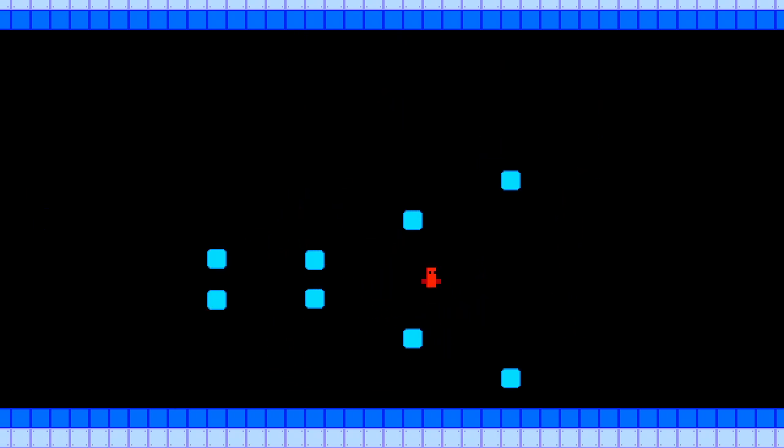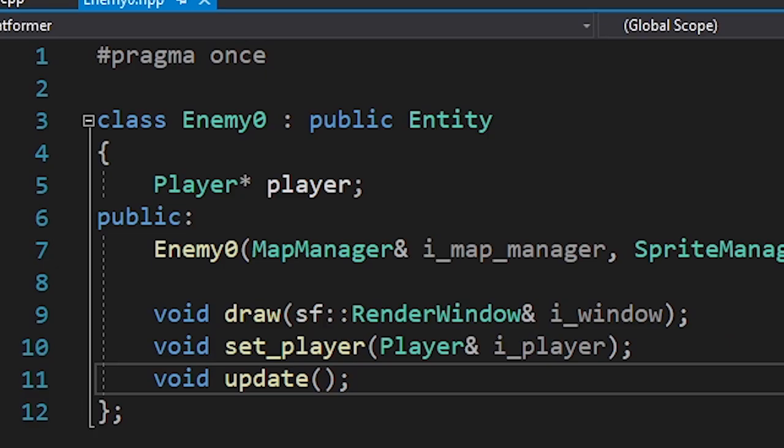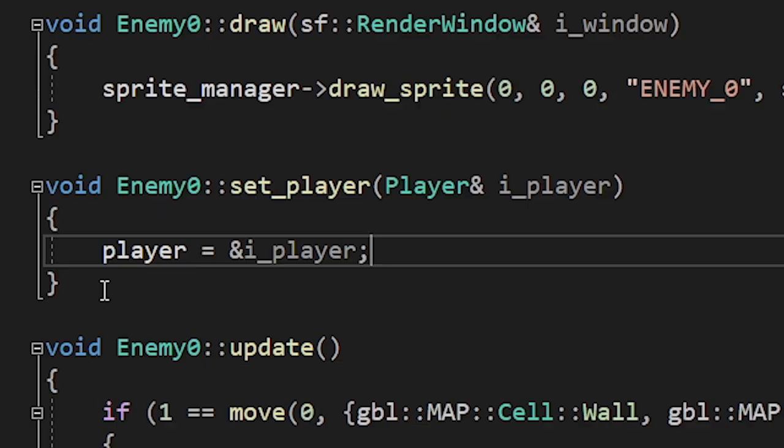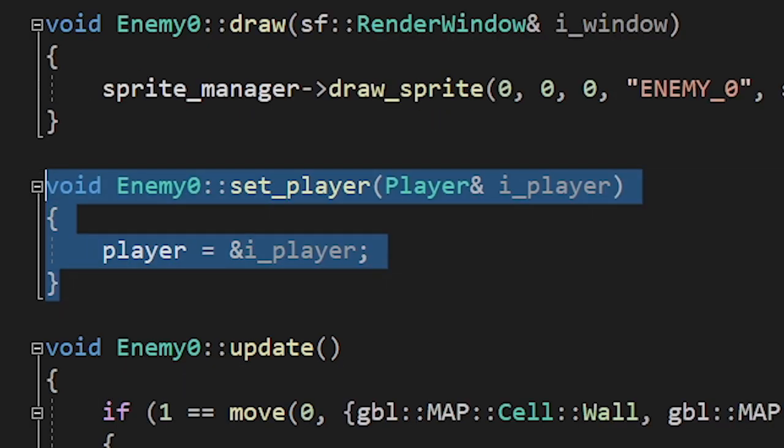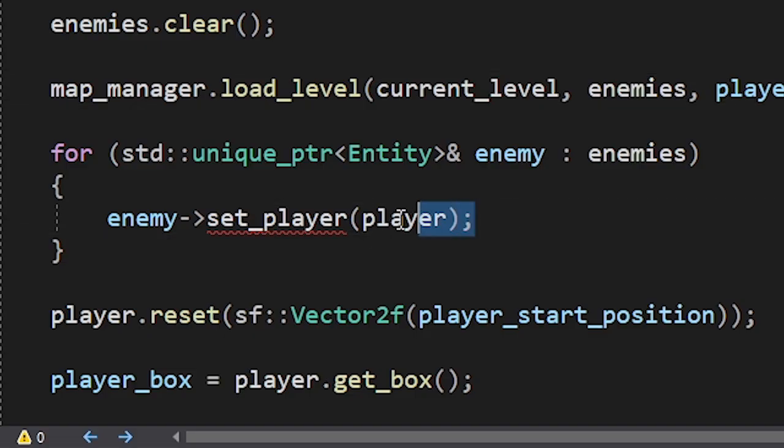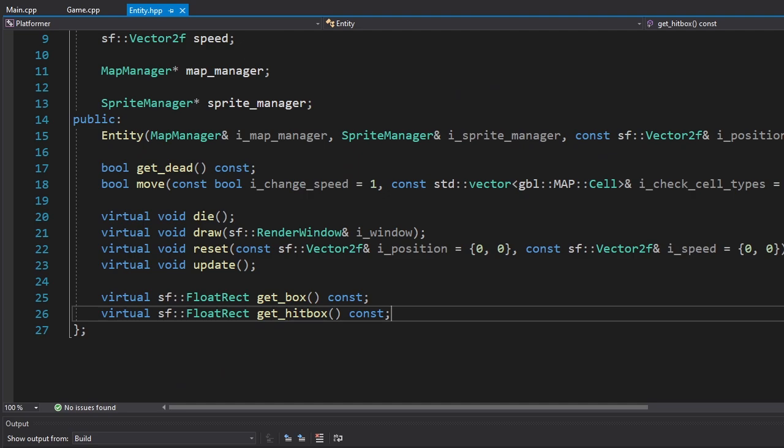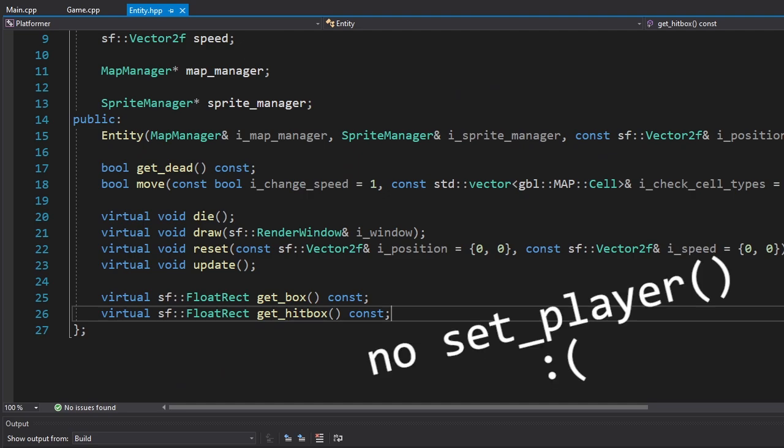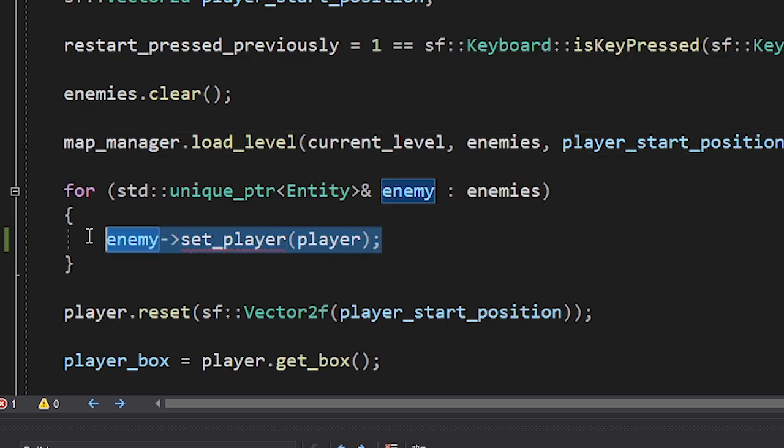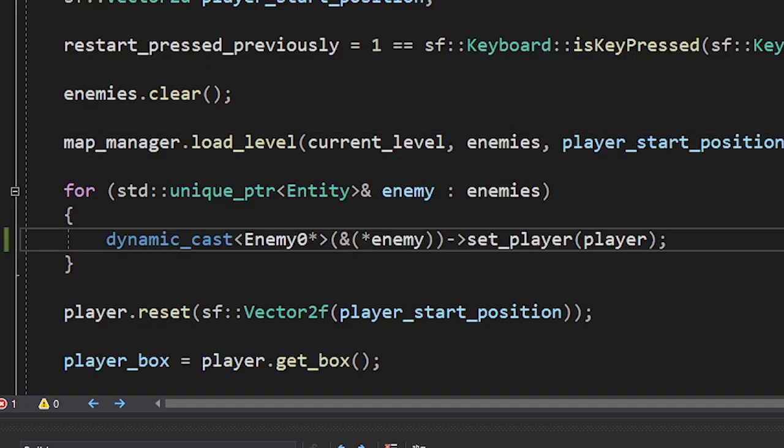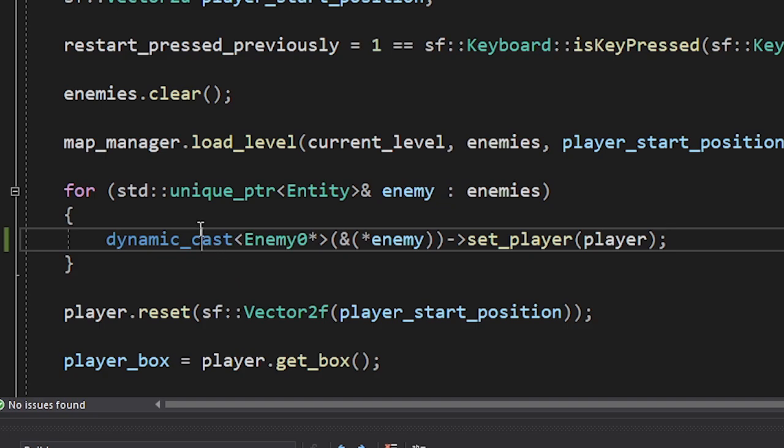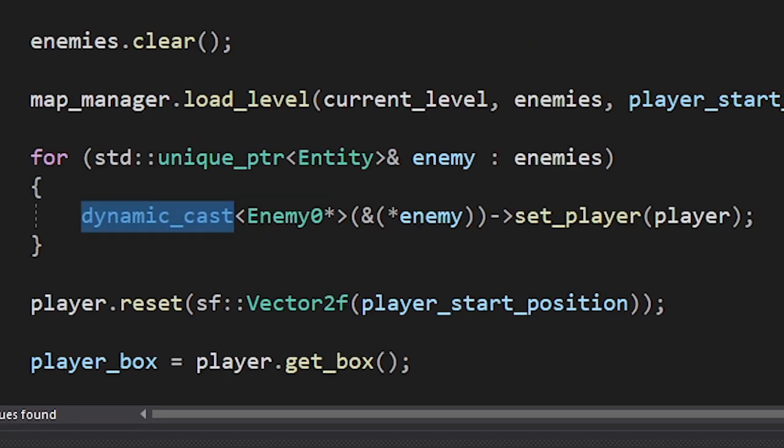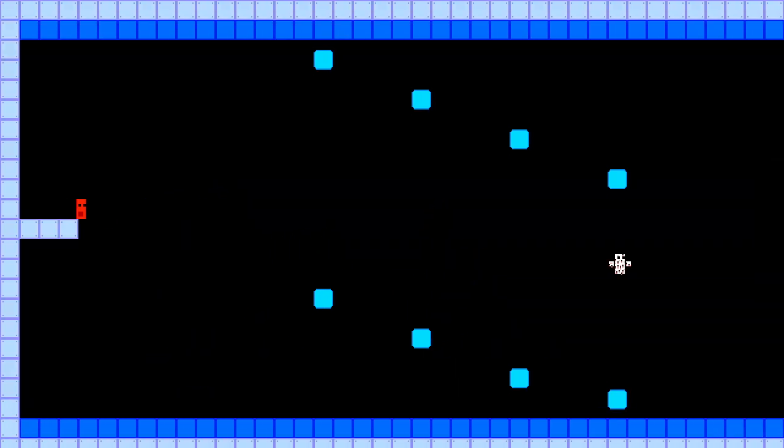Now we need to die when we touch em. I decided that it'll be the enemy's responsibility to kill the player. And that's why I added this pointer. We're gonna set the player's pointer using this function. And now we have another problem. We need to call this function using the entity pointer. But our entity class doesn't have that function. After browsing the internet, I came up with this solution. We're just converting it to enemy zero pointer by using the dynamic cast. Damn, it's so ugly. But it works. So I don't see any reason to complain.